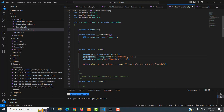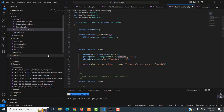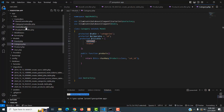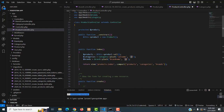For the `categories` variable, we call the Category model and use the `pluck()` function. What is the meaning of `pluck()`? It is used to join the tables. In the category table you can see the `id` is the primary key and `category_name` is the name field. So instead of displaying the category ID, we use `pluck('name', 'id')` to display the category name.